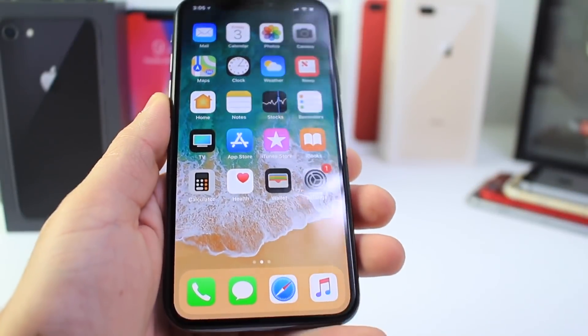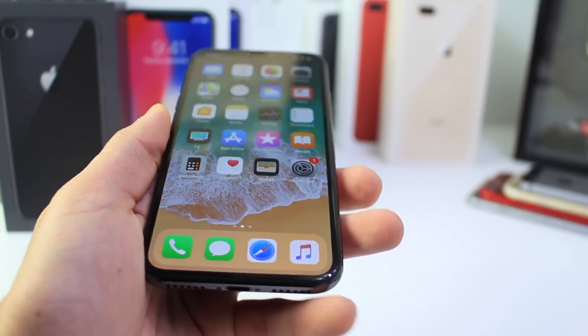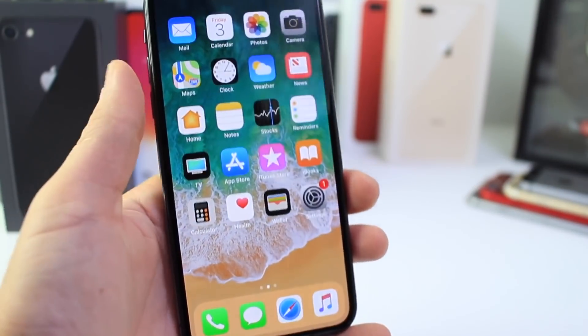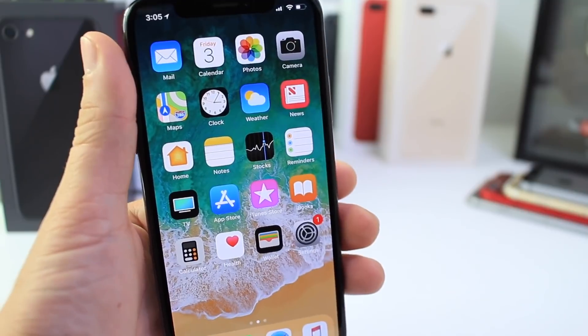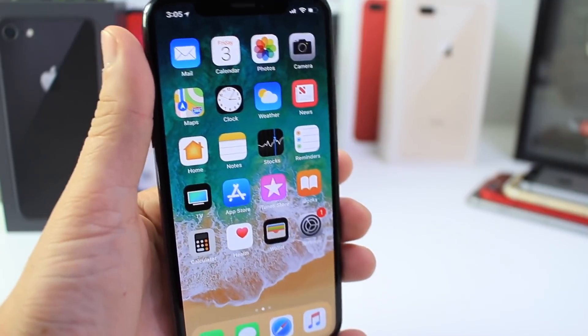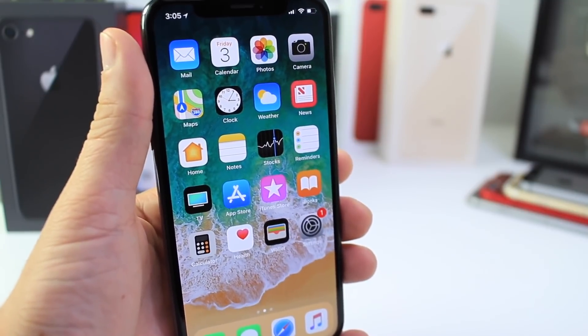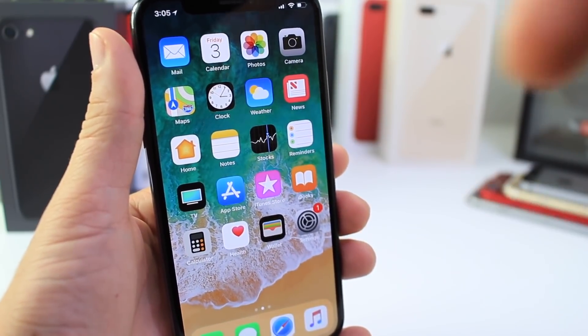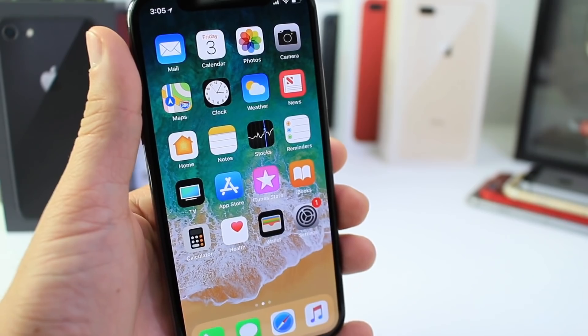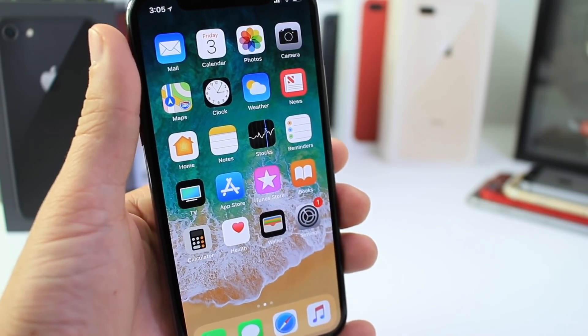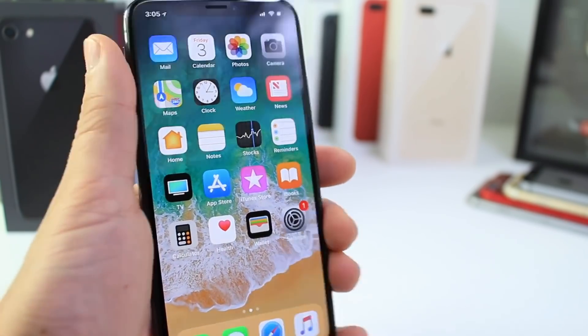Anyway guys, that about brings it to the end of this video — just a quick user guide. Hopefully these tips will help you with your new iPhone X. Let me know in the comments below if there's anything you know that I didn't show in this video. Hope you guys have a great day and I'll see you real soon.